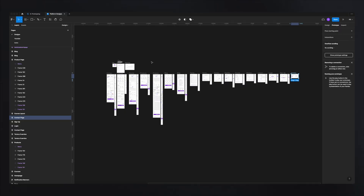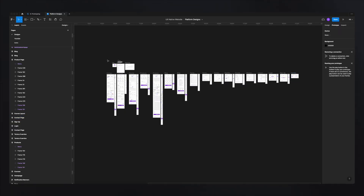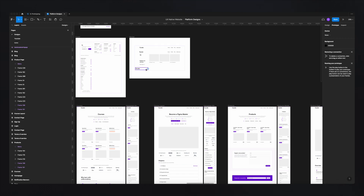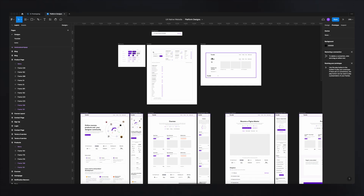Let's jump over to Figma. For this scenario, imagine these are all the pages we need to prototype in just a few clicks. Let's start with the components — because we created all these designs using components (if you missed that video, check the description below), we can see the navigation, footer, and all the interactive buttons are made as components.